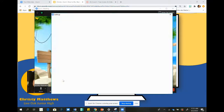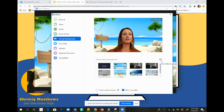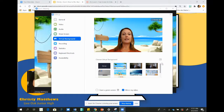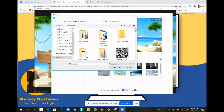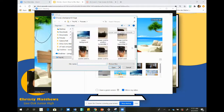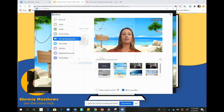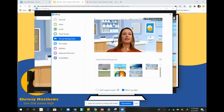You can also choose virtual background and add photos if you need something different or do not have anything uploaded here. You would click the plus sign, go to add image, and find an image that you have saved that you would like to upload. Click on that image and click open. I'm a science teacher, so this is a science lab behind me.